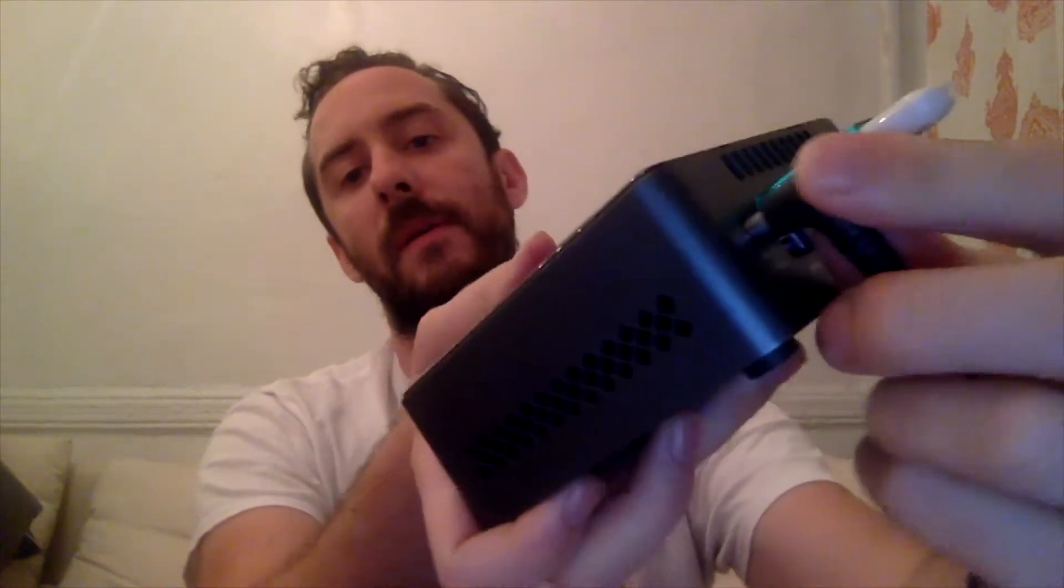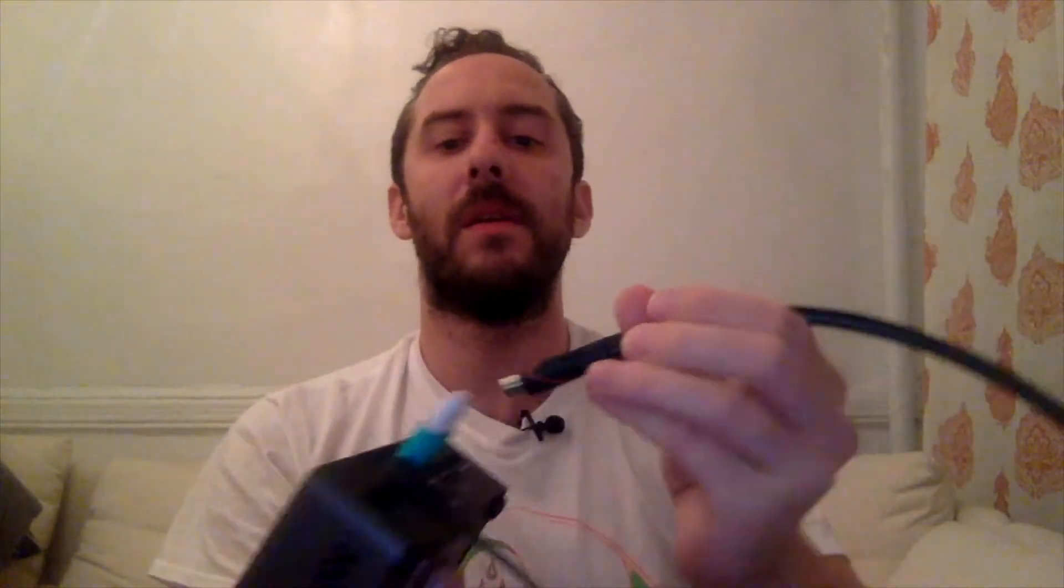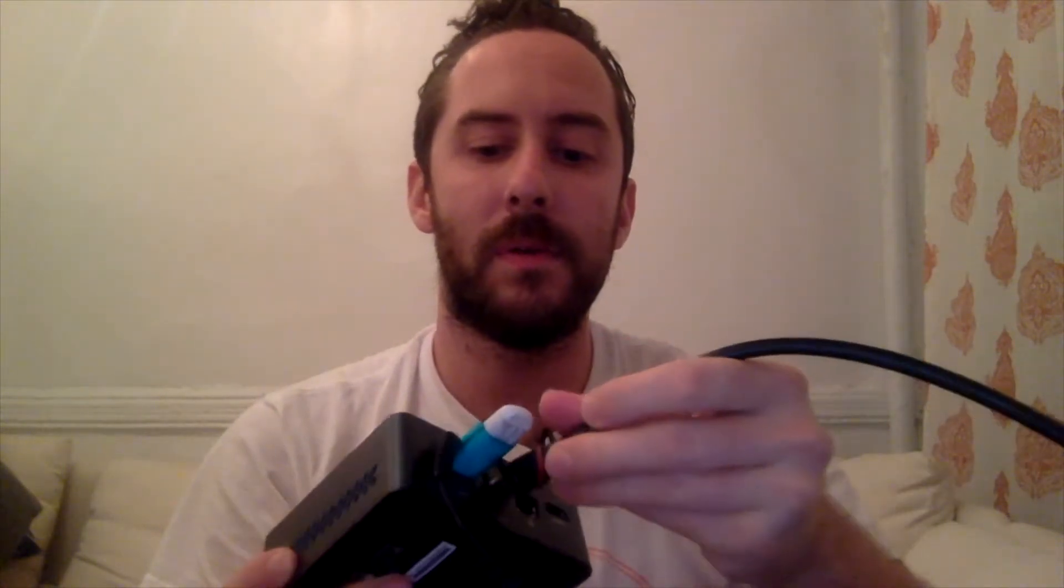I'll plug it into power, plug the HDMI that goes into my TV into the port.